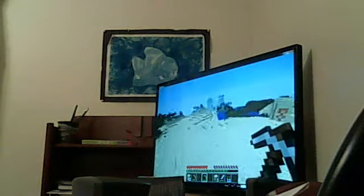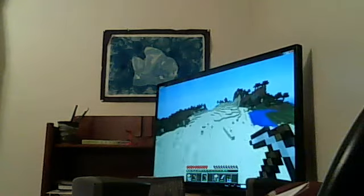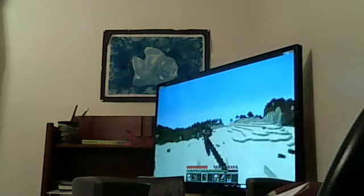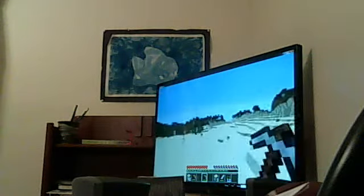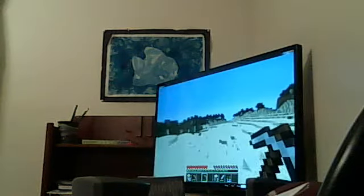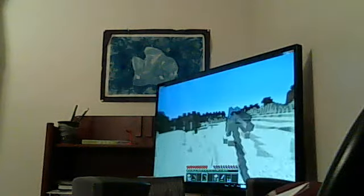Also, I raided a dungeon though. It was like around here somewhere. I think that was it. I think that was it like right over there.